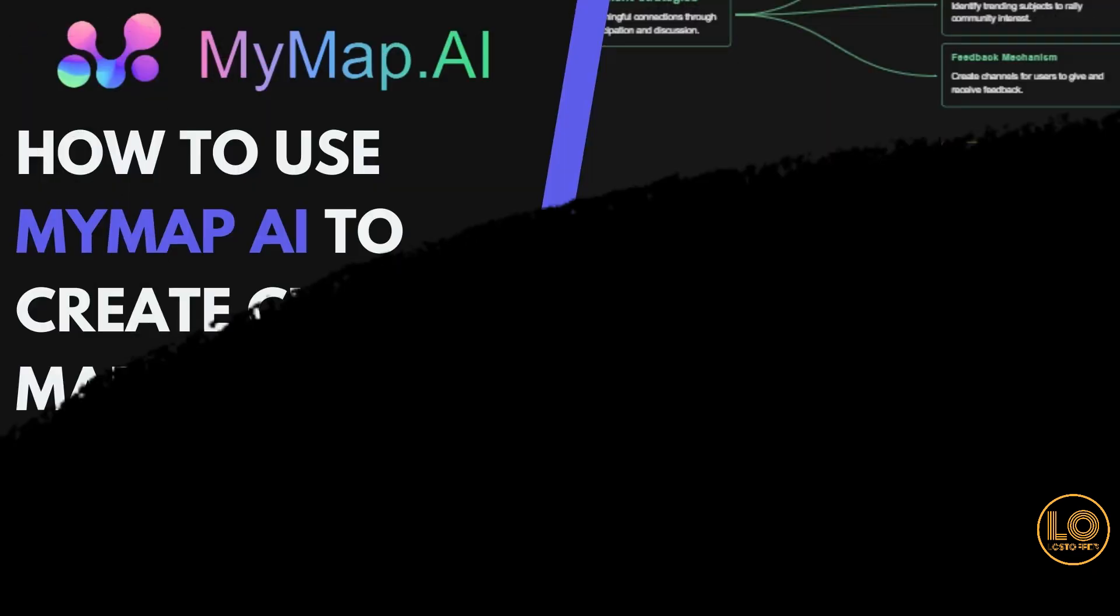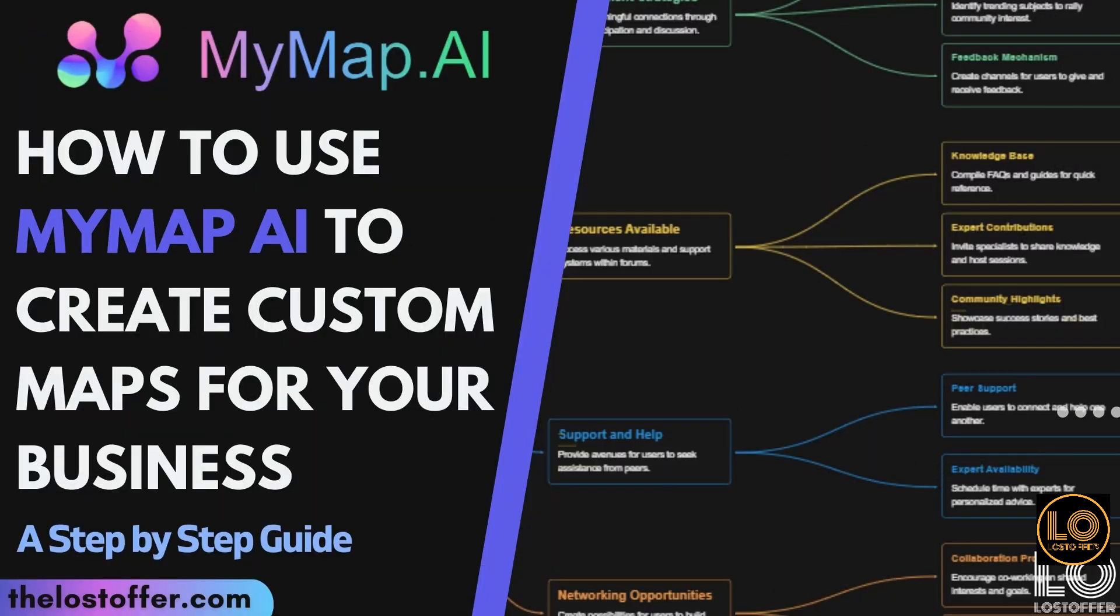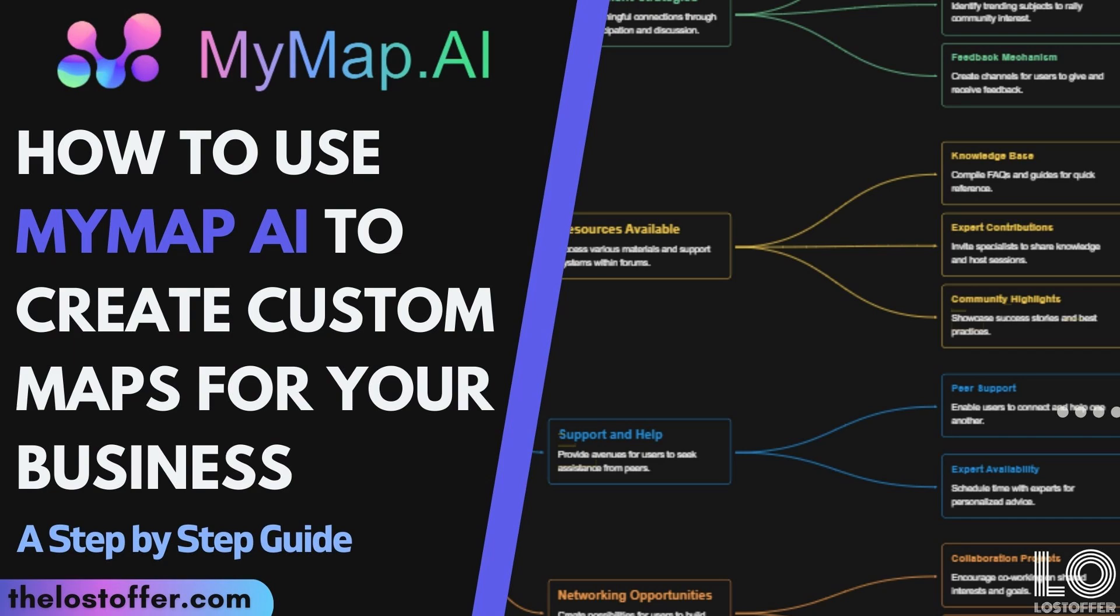Thanks for watching. We hope you feel ready to use MyMap.ai to create stunning custom maps for your business. Don't forget to like, subscribe, and check out our other tutorials. We'll see you next time. Bye.